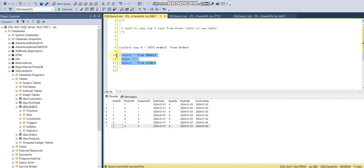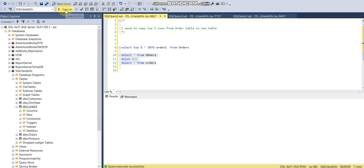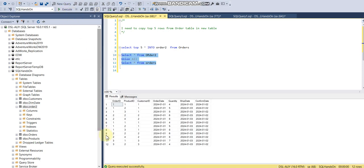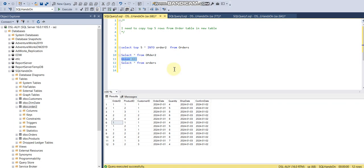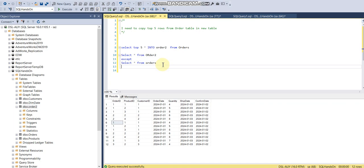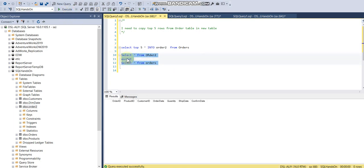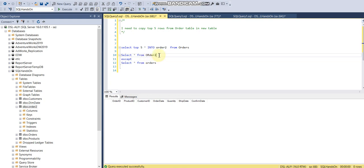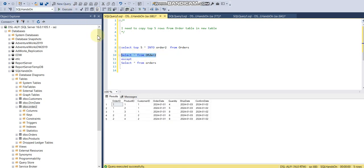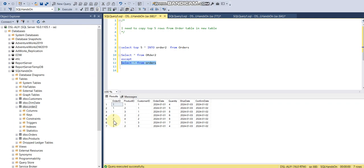So here you go. But what happens if I want to see what is the difference? So EXCEPT is a command. Let me run this. EXCEPT means what is the difference. For example, in order2 we have five records and in orders we have seven records. All the five records are available in orders, so we don't have any records from EXCEPT.